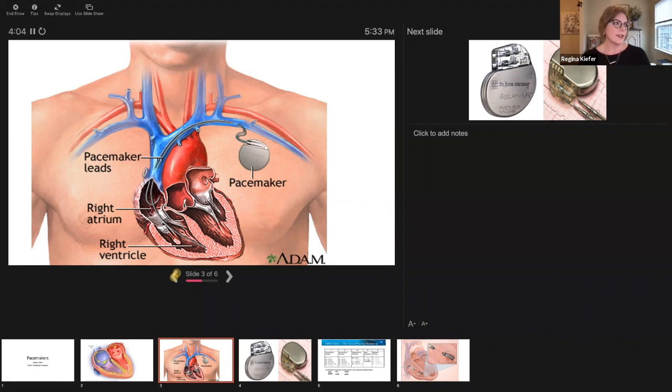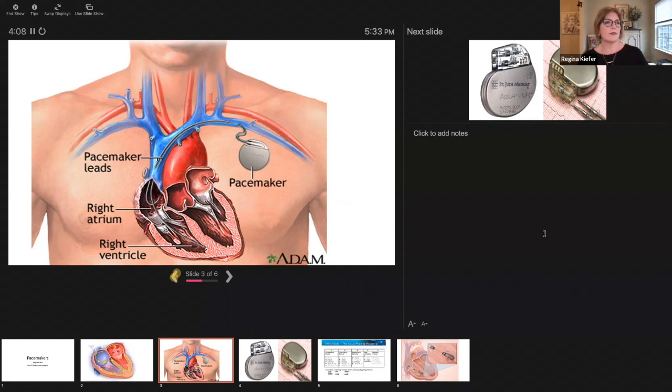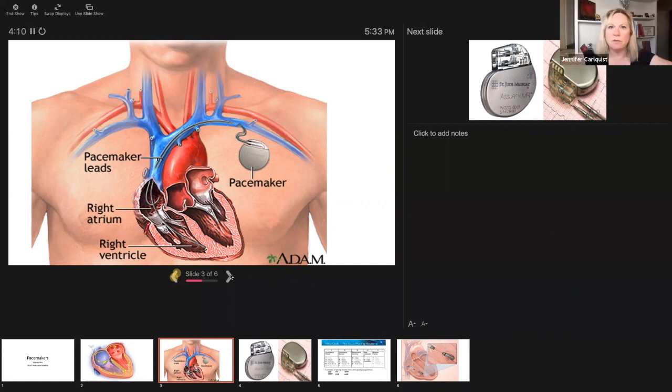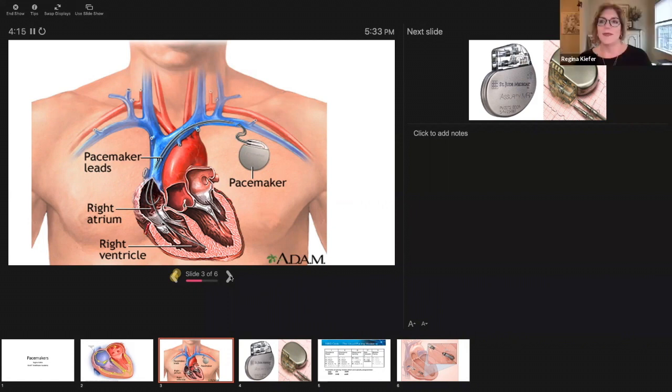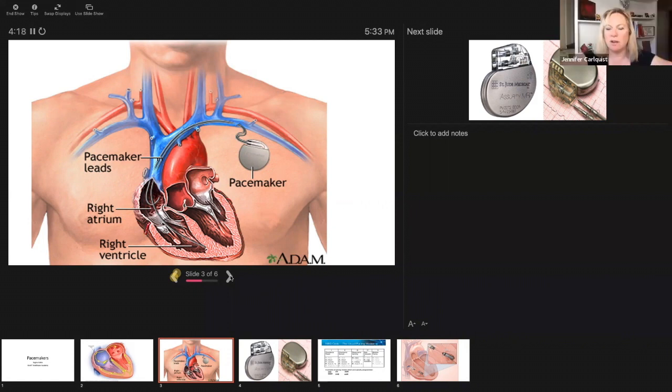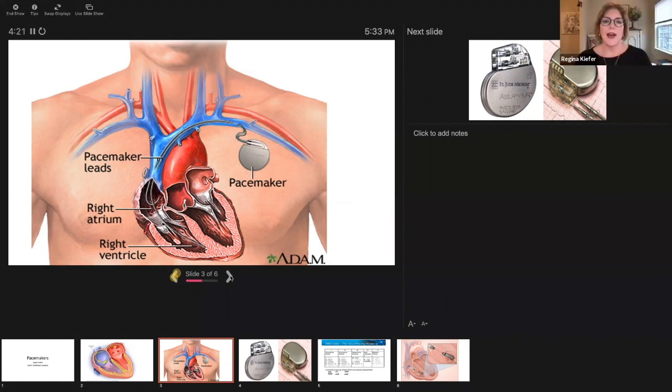Any questions about location here? I know there's two types of attachments for pacemaker wires. There's the screw and then there's the tined leads.